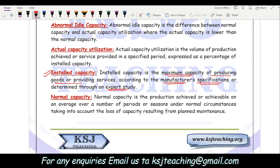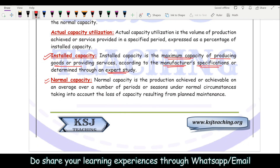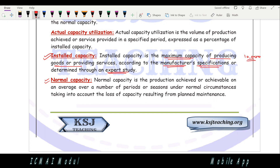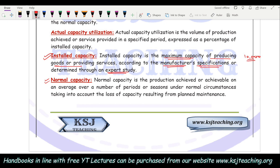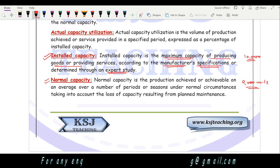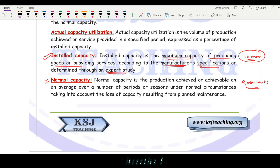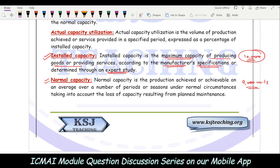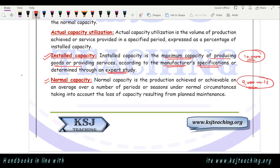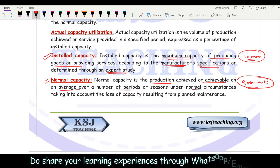Next is normal capacity. Normal capacity is, on average under normal circumstances, what production are you achieving? If the installed capacity is 10,000 units, on average under normal circumstances you may manufacture 9,000 units. Why? Because 10,000 units would require working for 24 hours, but workers need breaks — lunch breaks, tea breaks — so the normal production under normal circumstances is 9,000 units. It is the production achieved or achievable on average over a number of periods under normal circumstances.